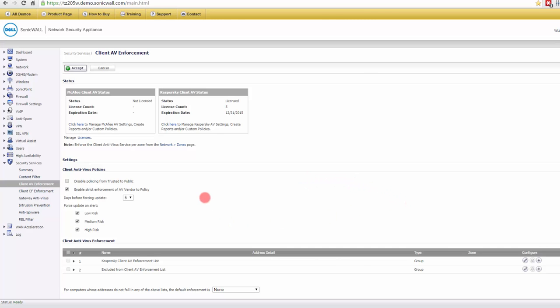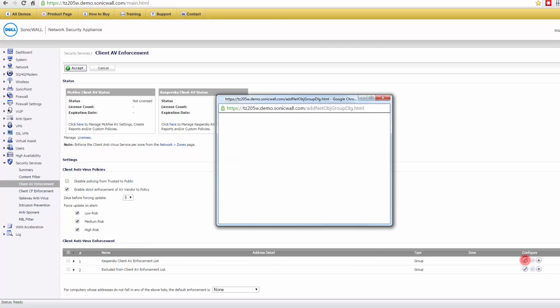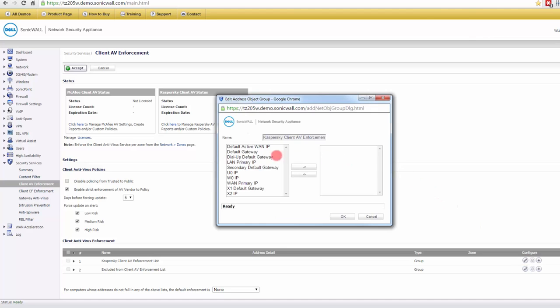What you have here is the enforcement list. You would come over to here, and you could create a group and then put all your computers that you want to have the antivirus enforced on. You'd put them into a group here, and that would enforce it.